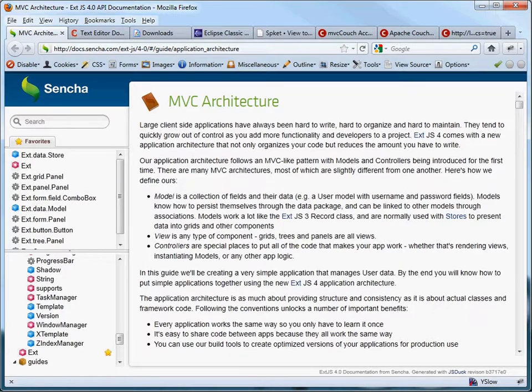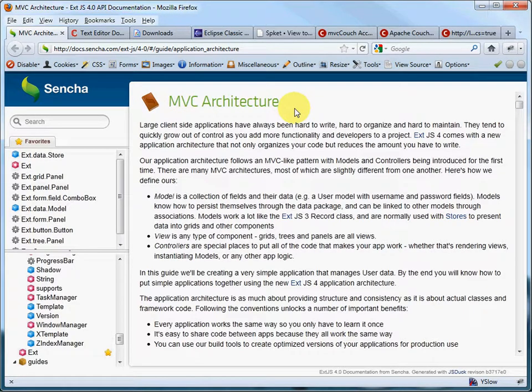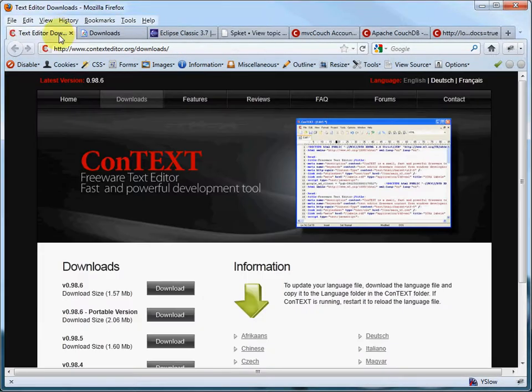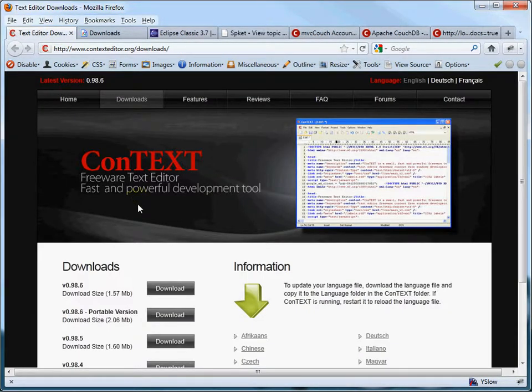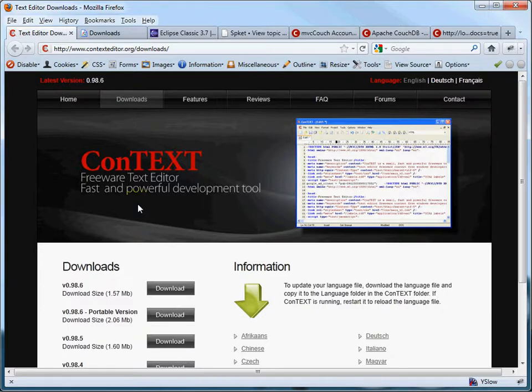The first thing I would highly recommend that you do is complete this MVC architecture guide. Now the next thing you're going to want to decide is, am I just going to write my code using a text editor or am I going to write my code using an IDE or am I going to do both?